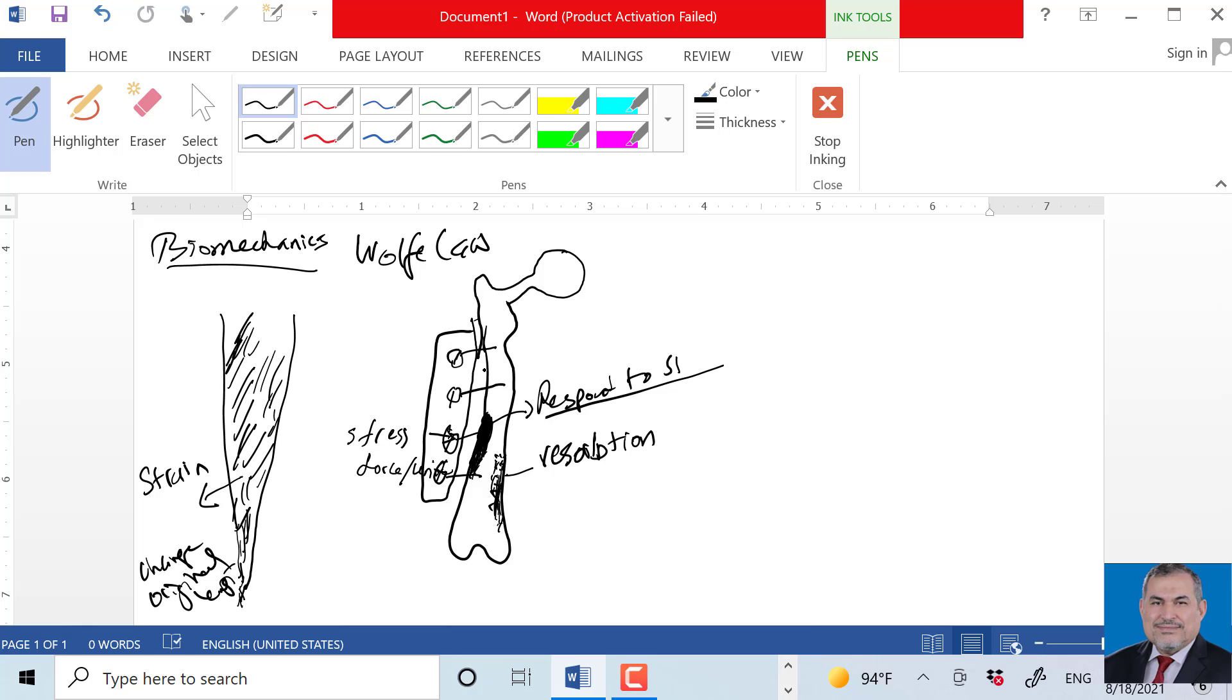Which of the following common orthopedic materials most closely matches the rigidity of bone? What are the types of materials we use, for example titanium or cement?